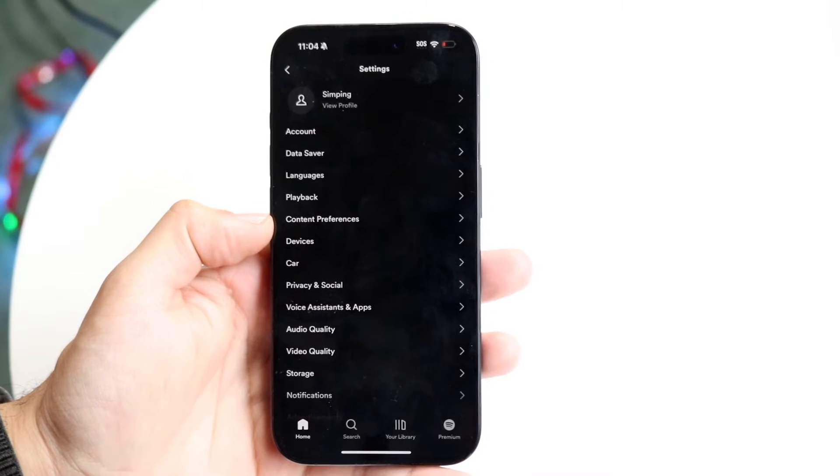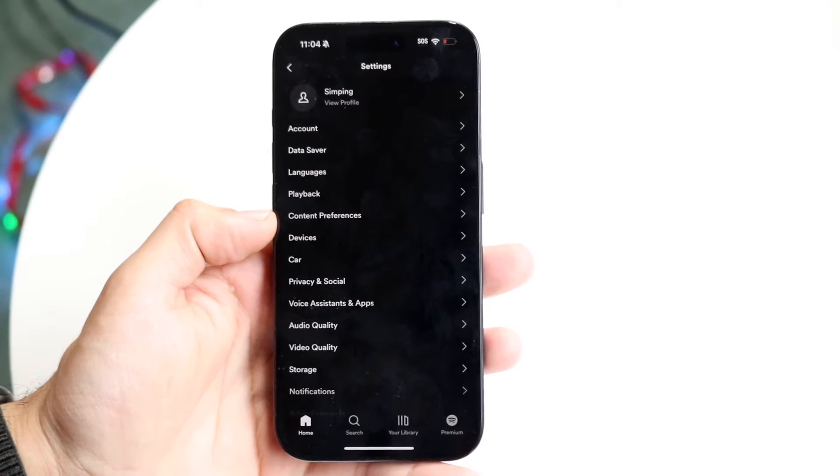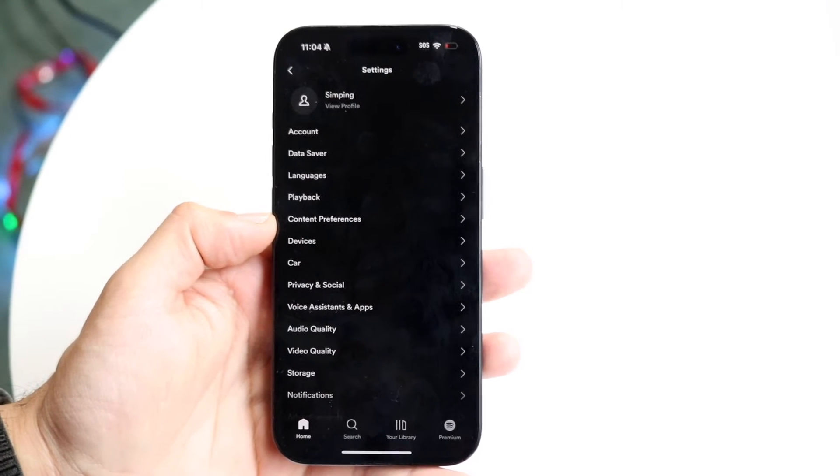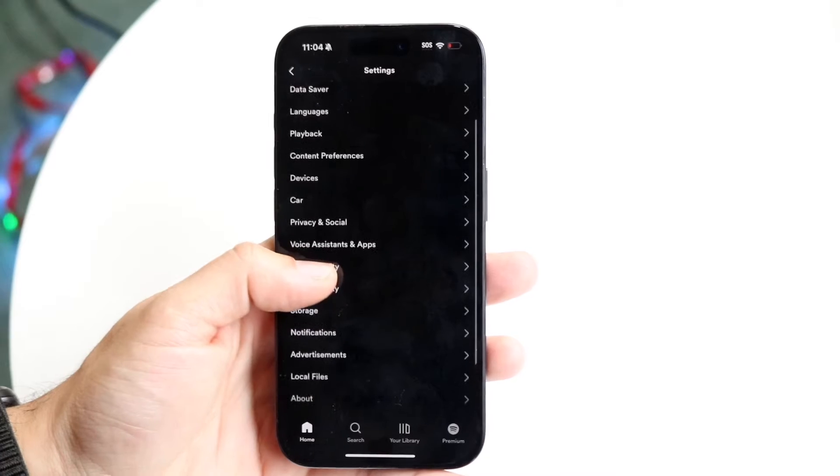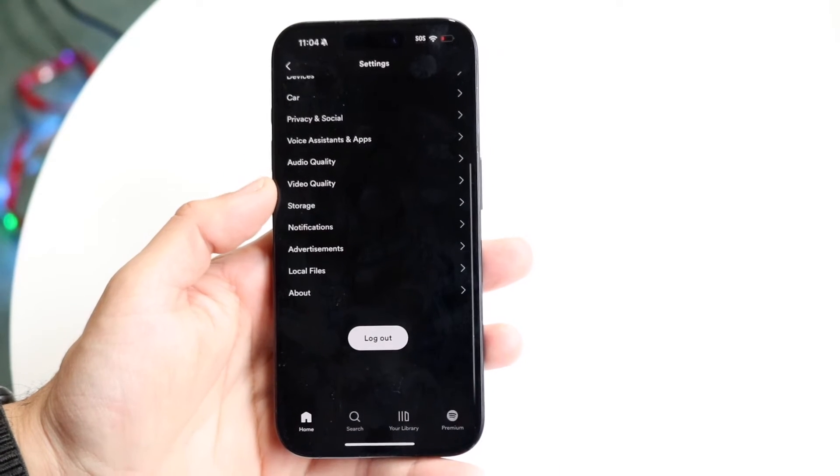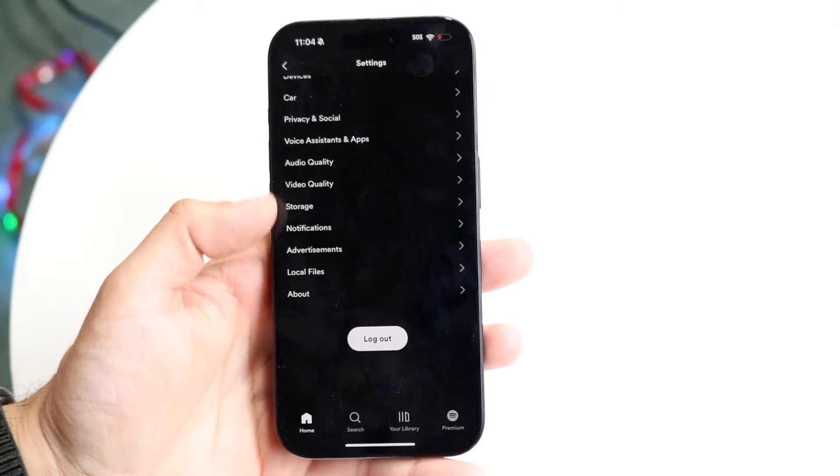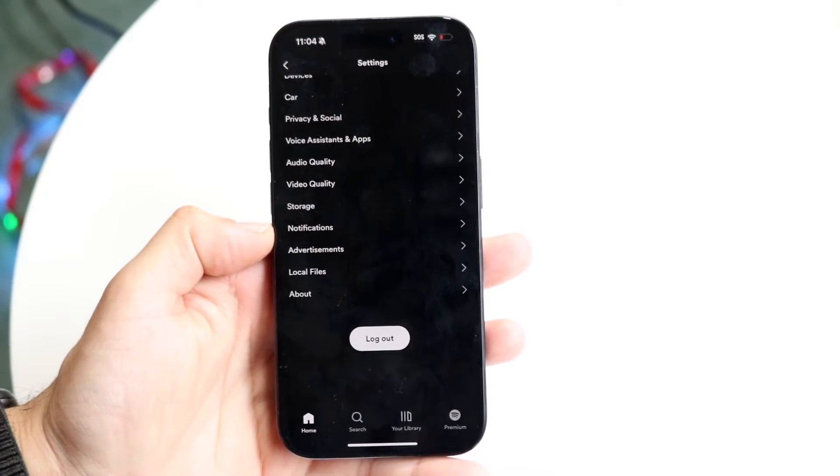This page is going to show you a bunch of data and information so you can configure whatever you want to do. But what we want to do is scroll all the way down to the very bottom until we see this log out button.